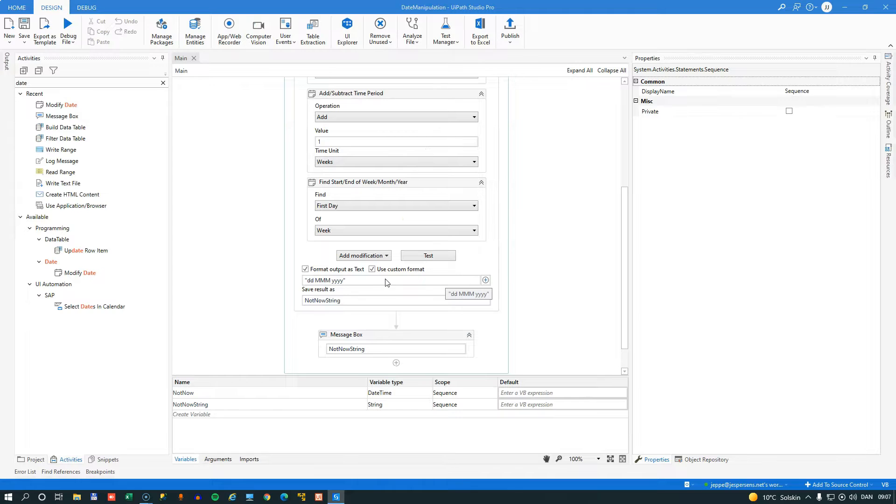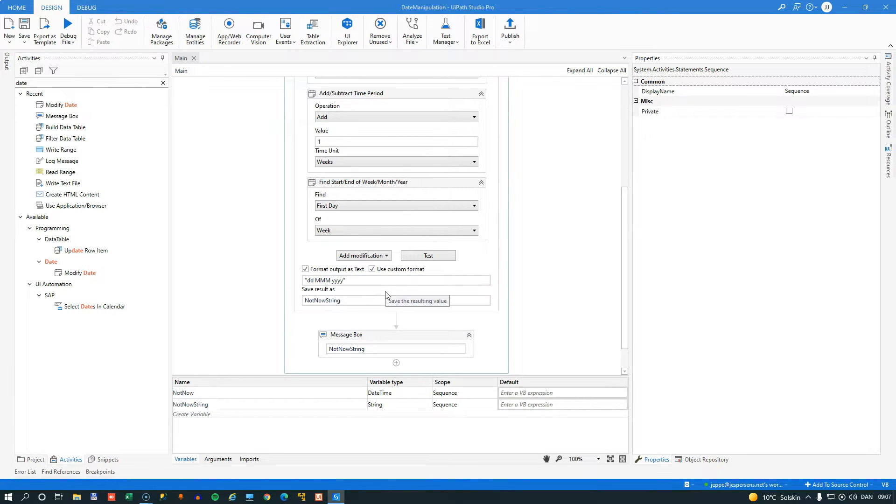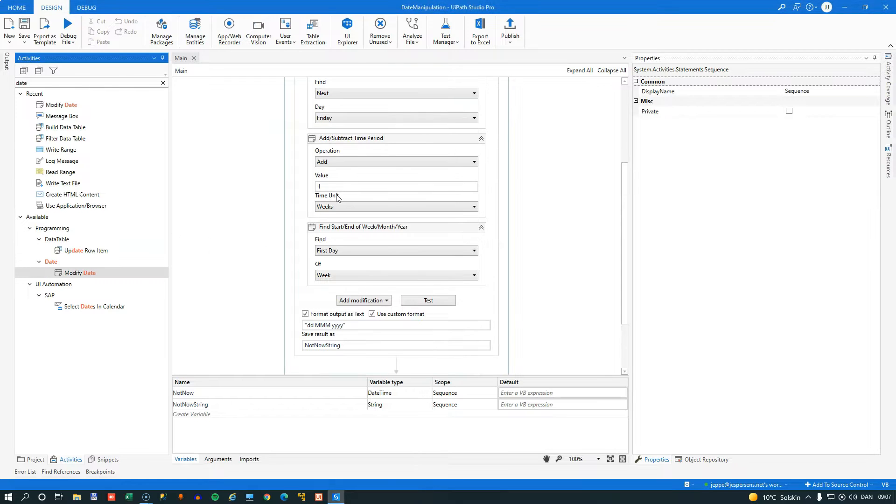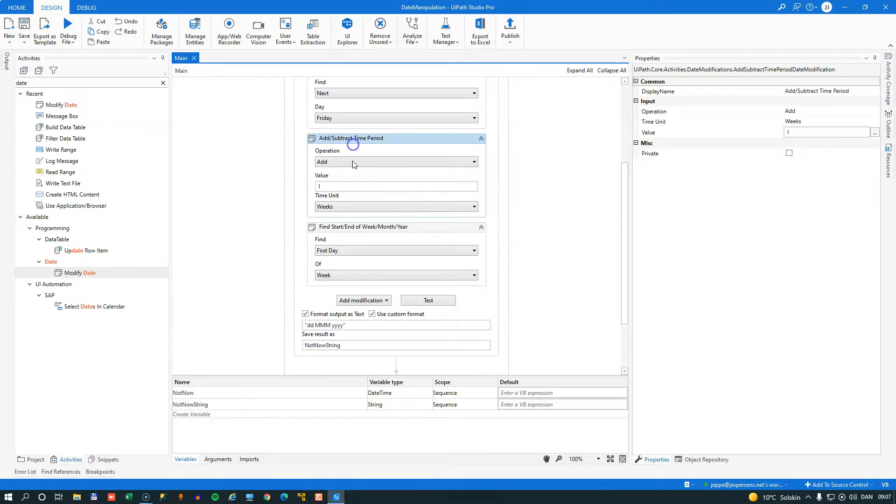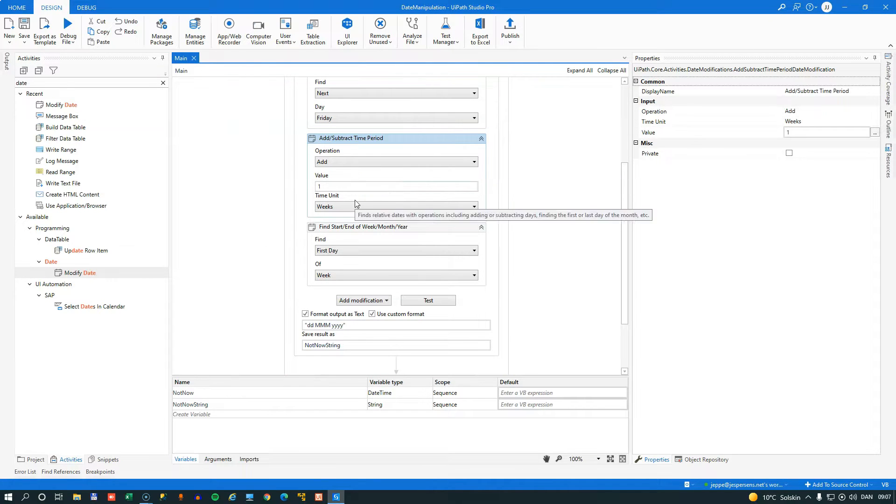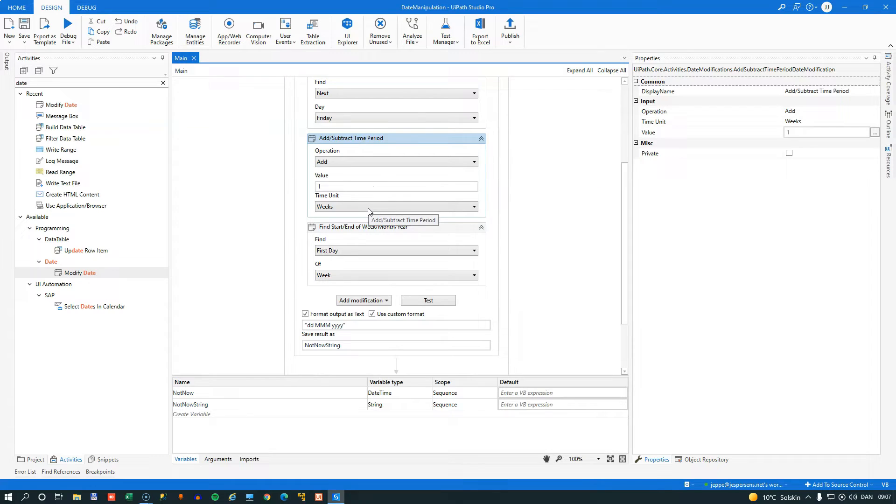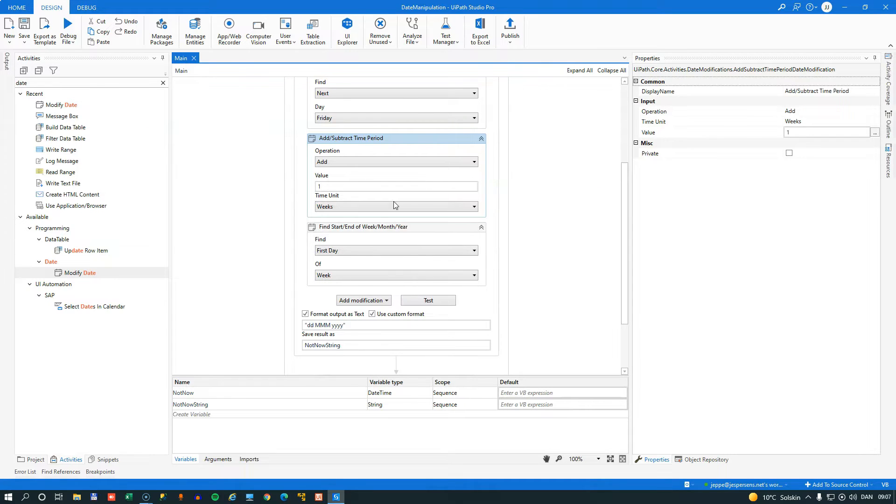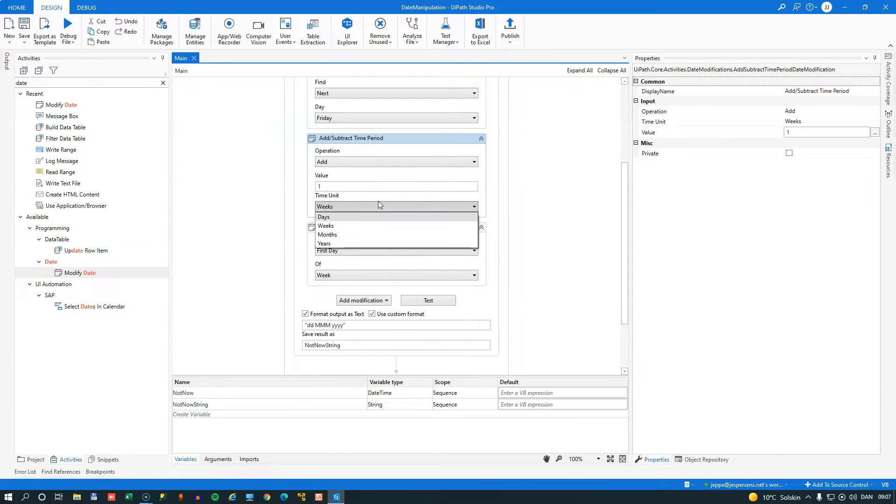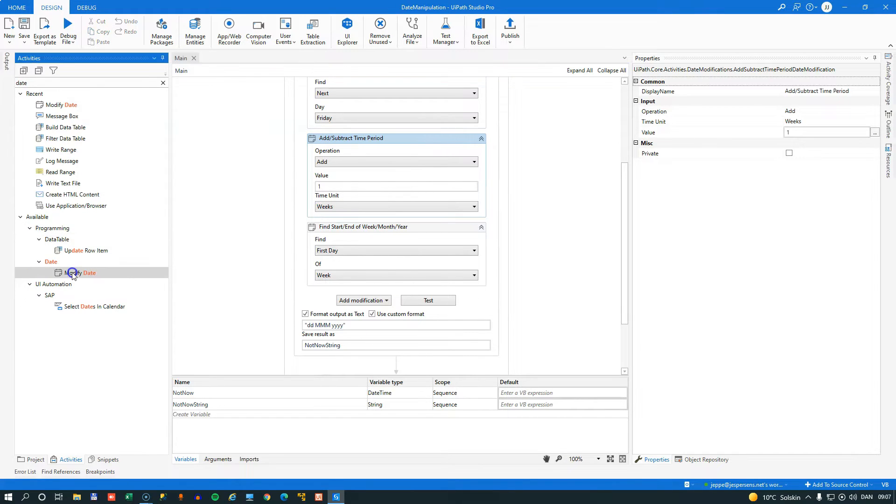Now, does it have shortcomings? Absolutely. Because when we are, for example, using the add subtract time period sub activity, you can only add days, weeks, months or years. So I wish you had either the option of choosing smaller time intervals or that they actually made another activity called modified time, but they haven't so far.